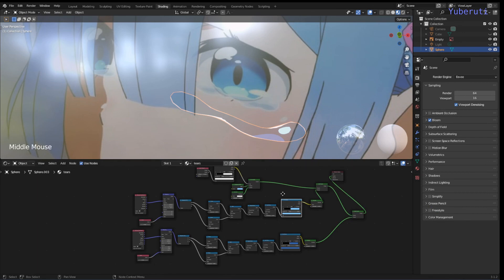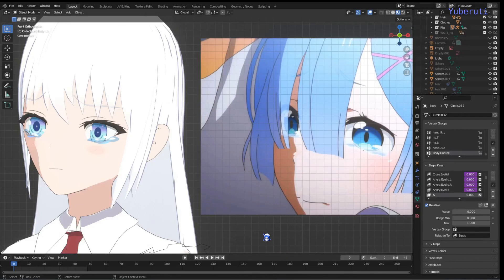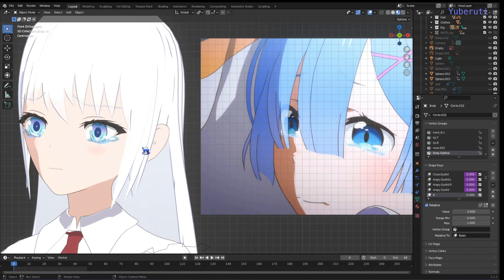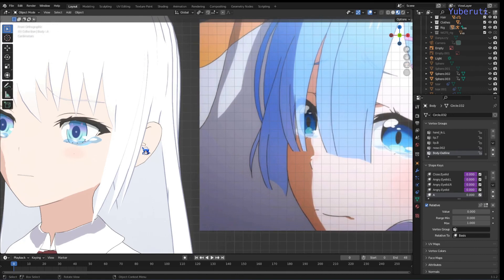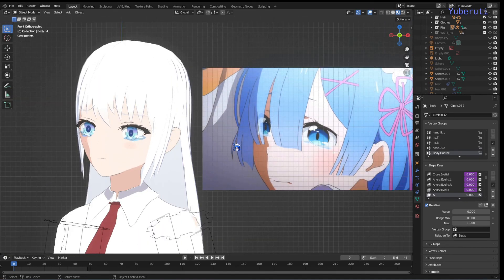In case anyone was wondering what it looks like on a character, it looks like this. I duplicated the object and put it on both eyes underneath, and it has the changes we just made — the outline, the highlight, and the shadow. Alright, that was it. I hope it was helpful for somebody, and until next time.